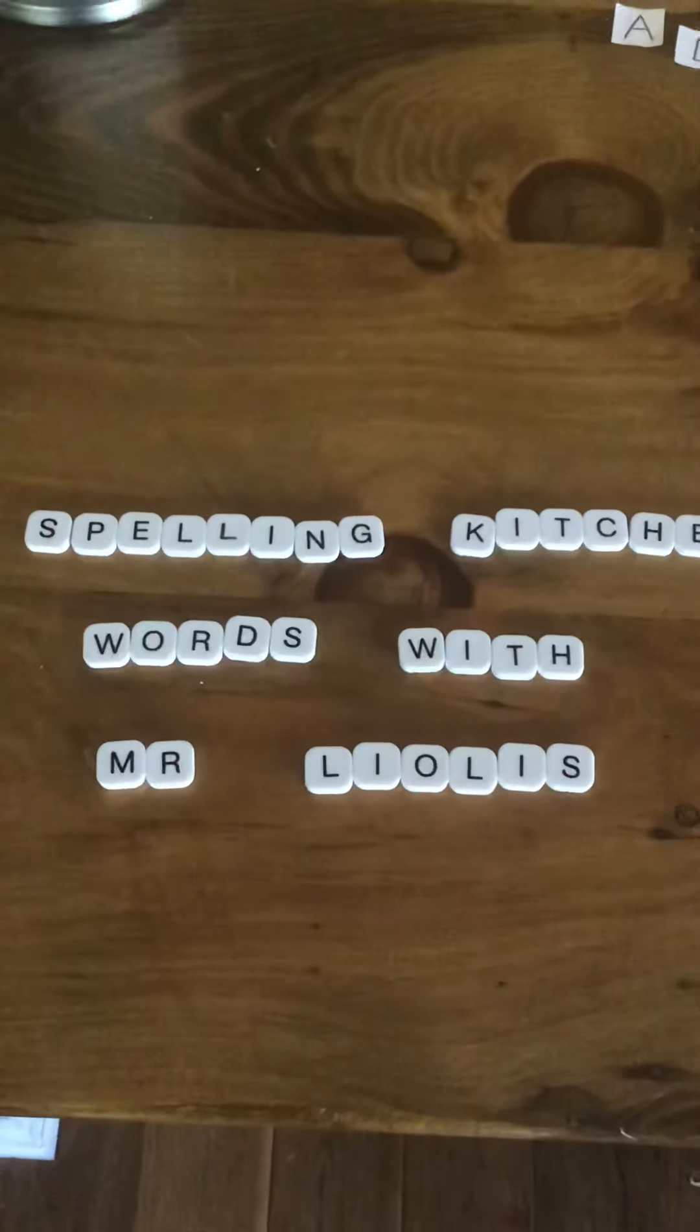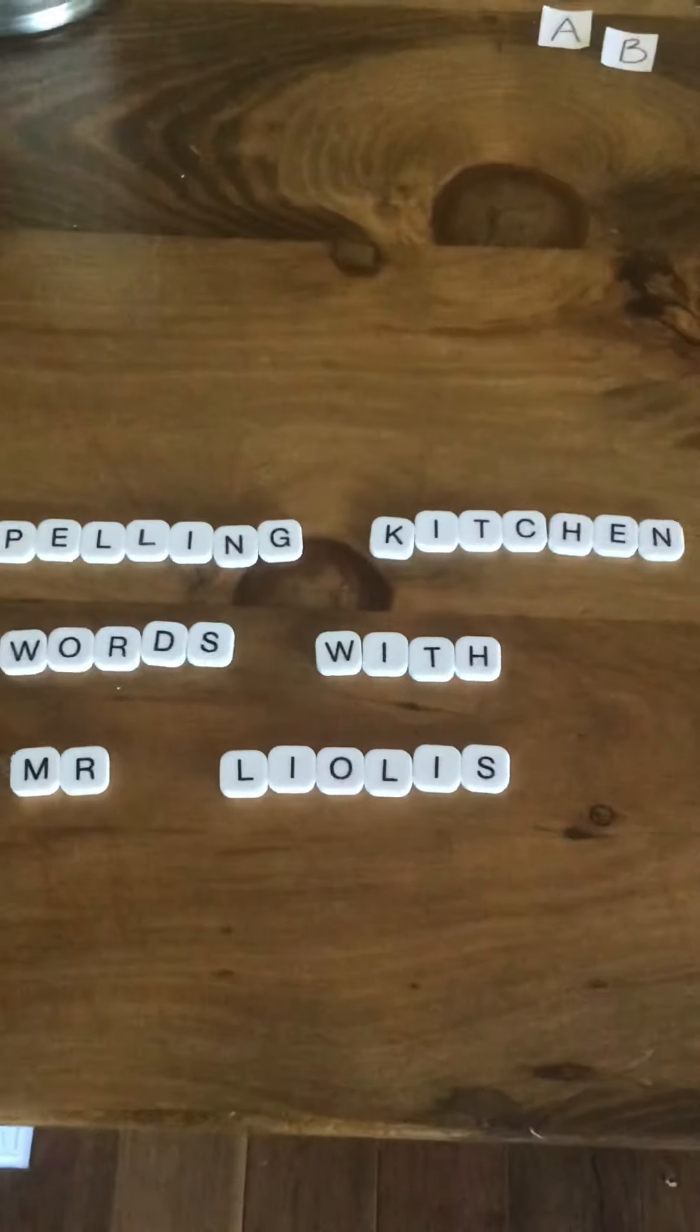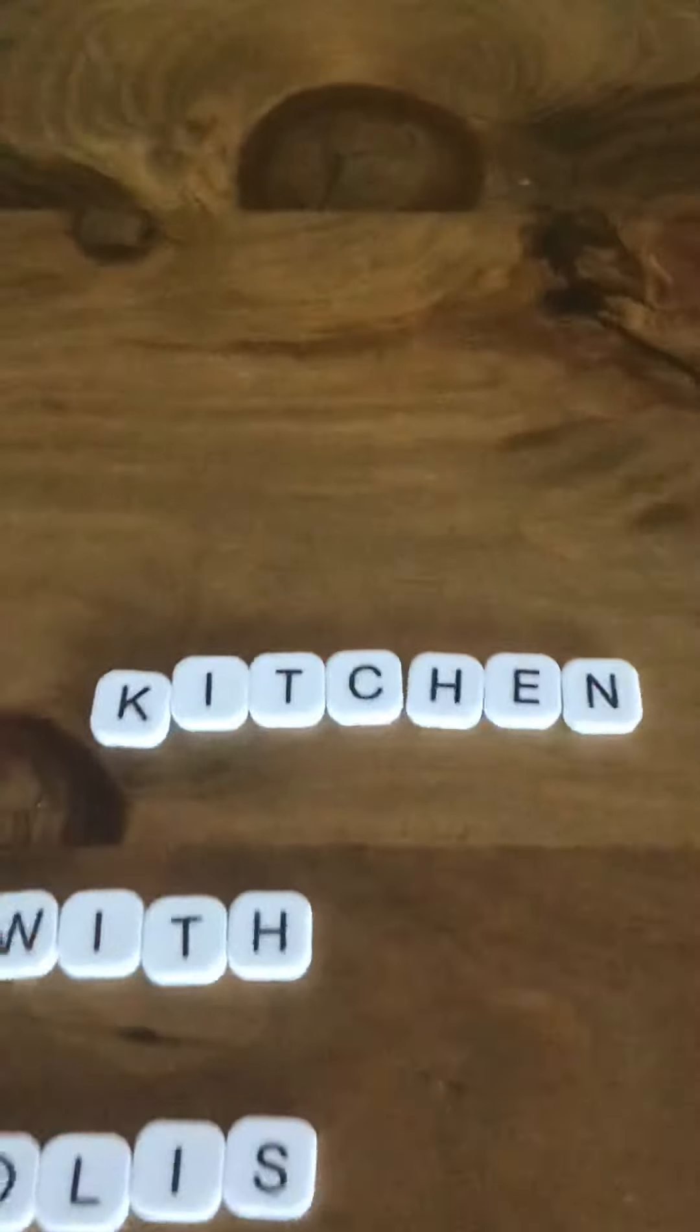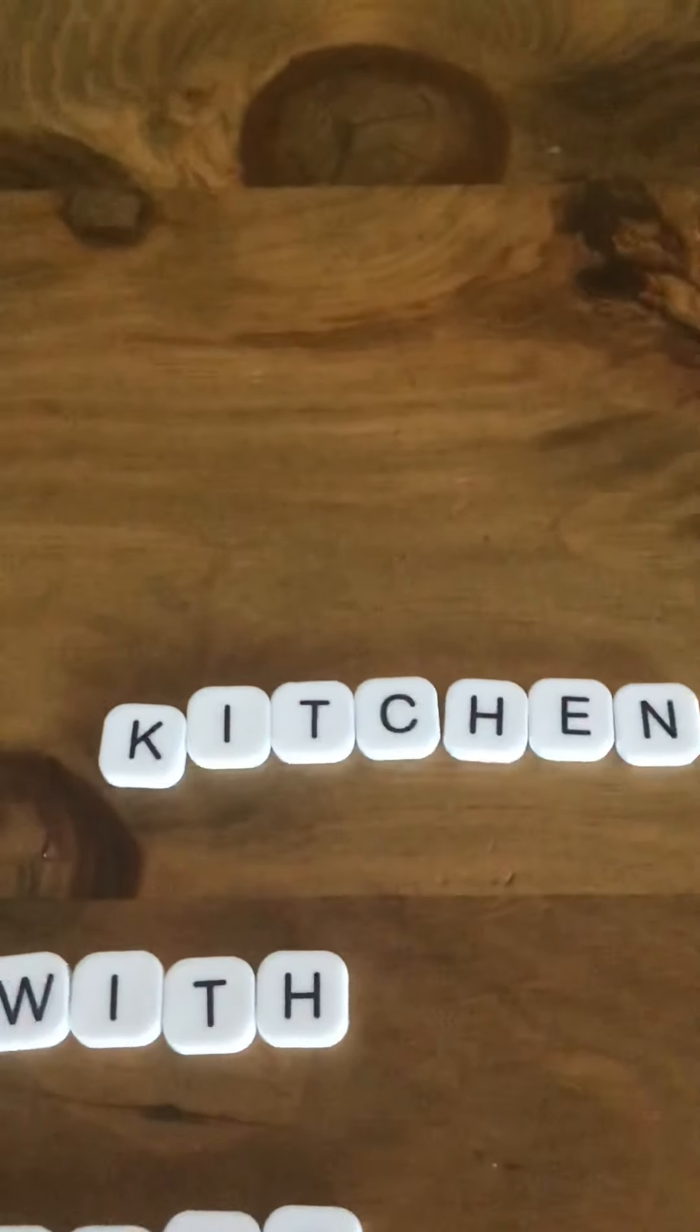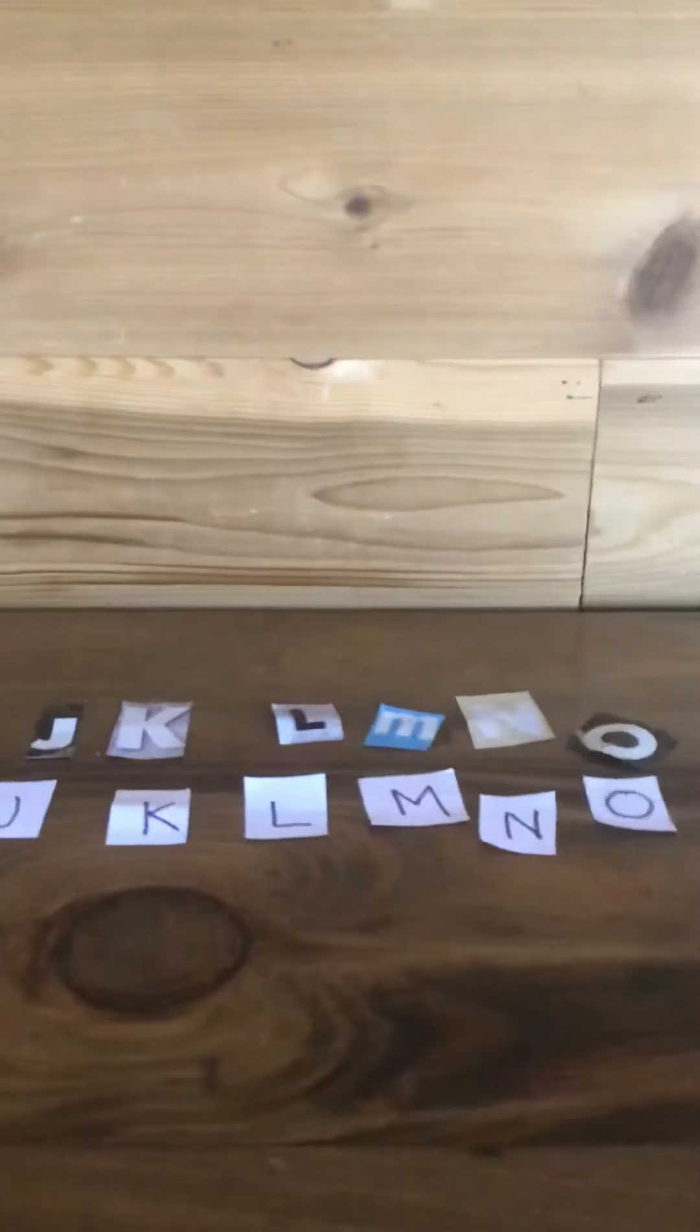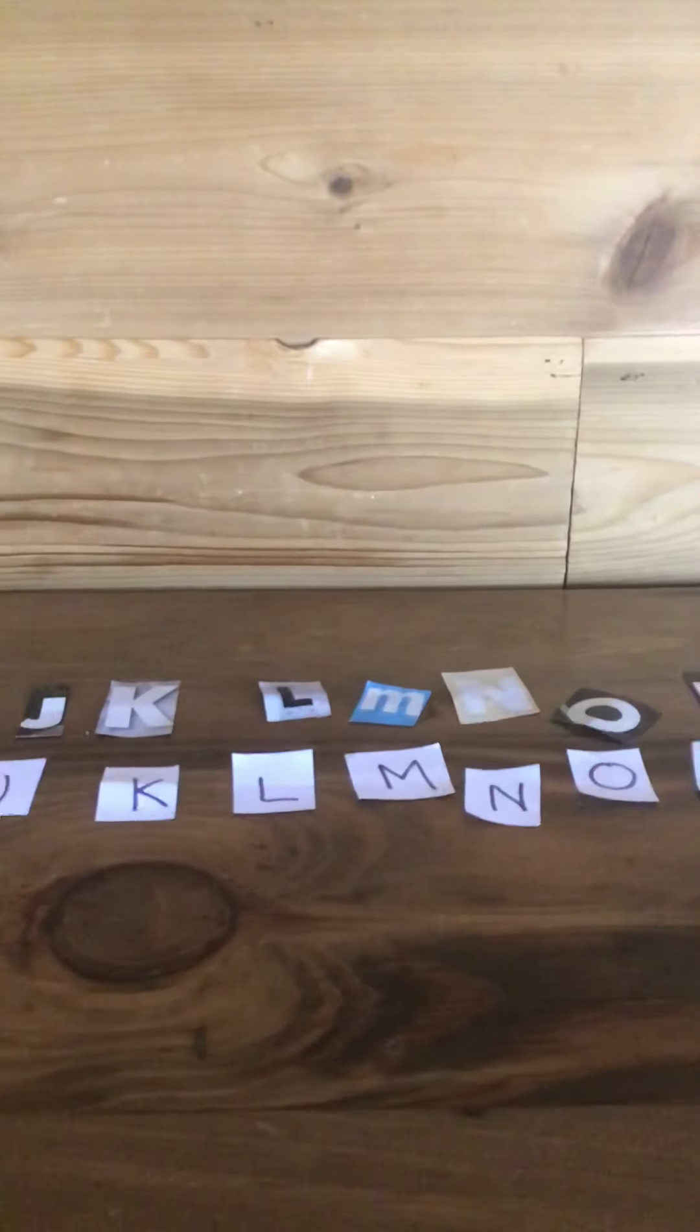All right, welcome back to Spelling Kitchen Words with Mr. Leolus. Today we'll be spelling kitchen words. So get your letters of the alphabet out, A to Z. Don't forget your double letters.